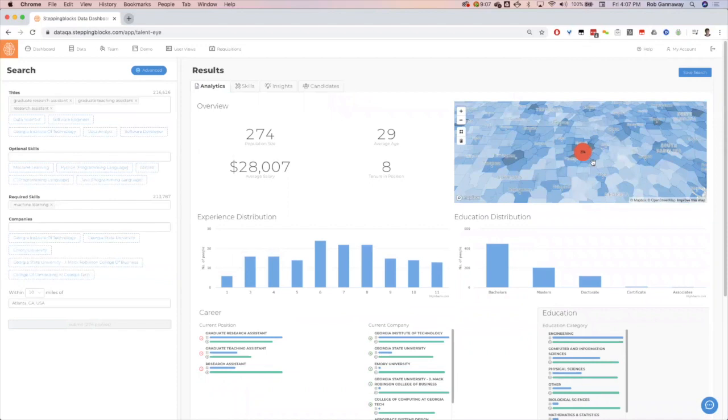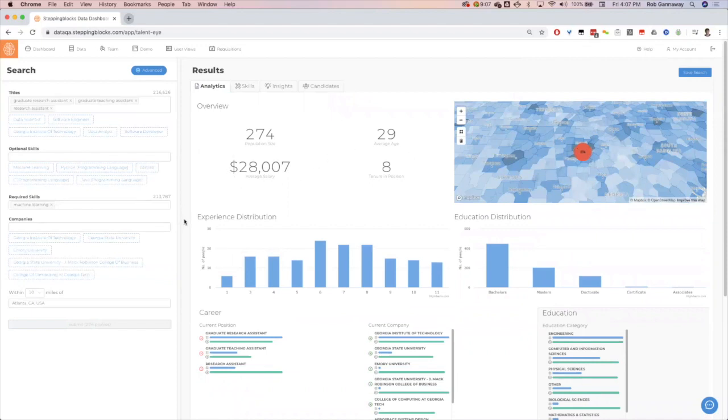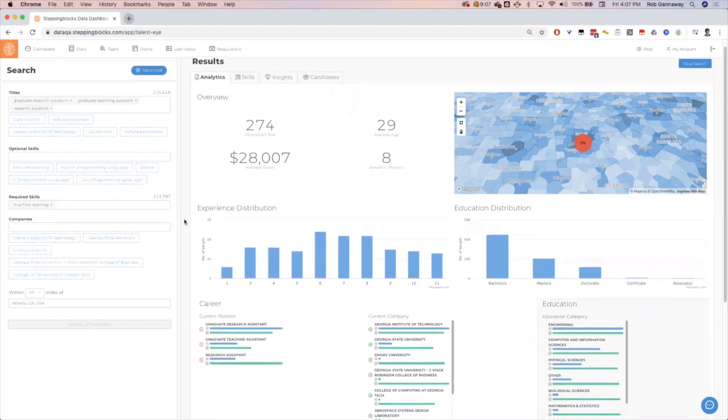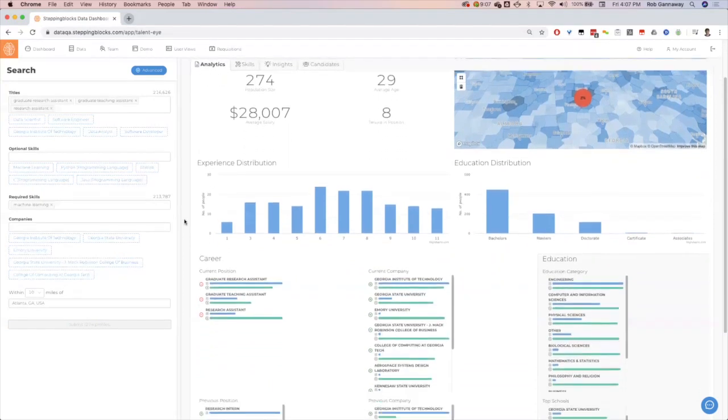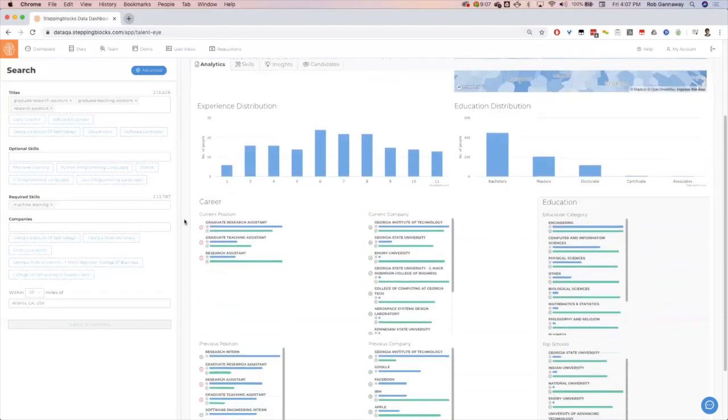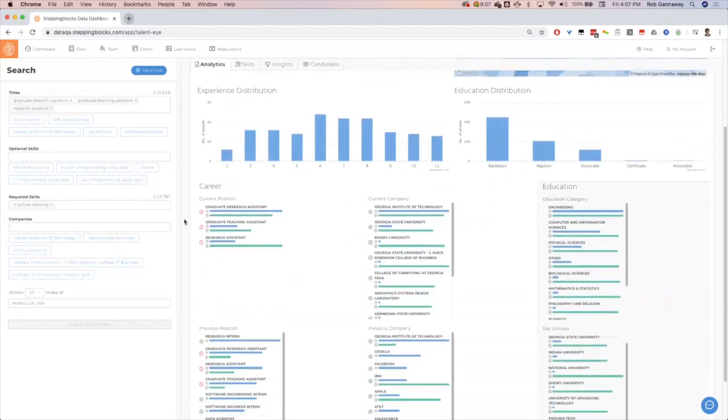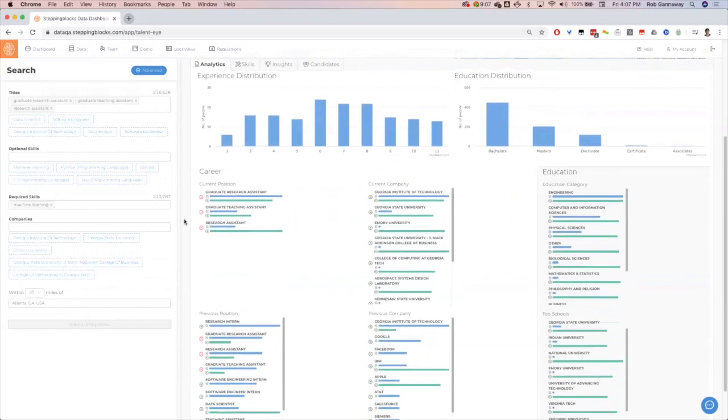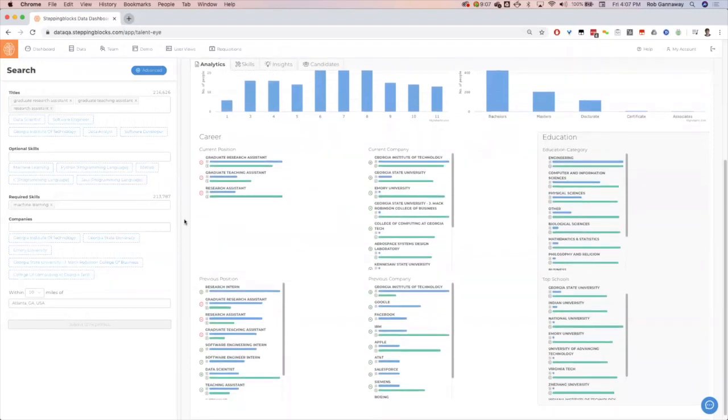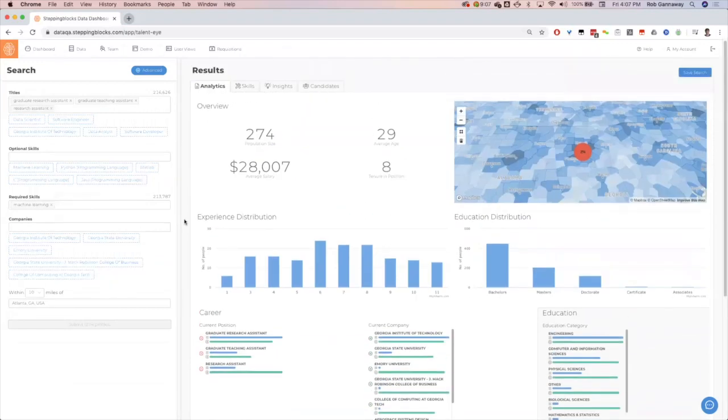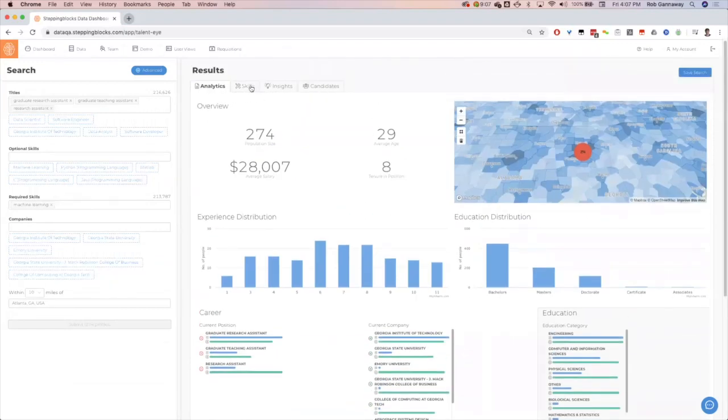Again, it will populate it back down to Atlanta for us. Much lower salary because they generally are not in the workforce yet. They're still in academia. We understand exactly where they're currently working, where they went to school. Next, I can look at the skills, see how these have changed, see some slightly more modern skills here: OpenCV, computer vision, TensorFlow. These are really good candidates just with very little experience at this point.